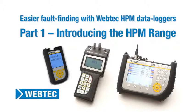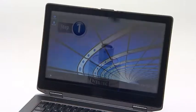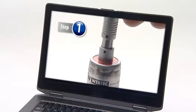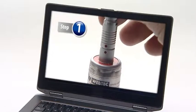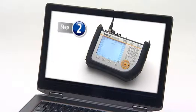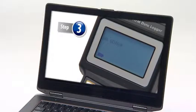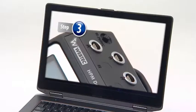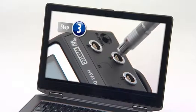Hydraulic fault finding using data logging can be the quickest and easiest way to pinpoint issues such as pressure spikes. This four-part video demonstrates step-by-step how quickly and easily you can identify a fast transient pressure spike in a hydraulic system, even if you're completely new to data loggers.